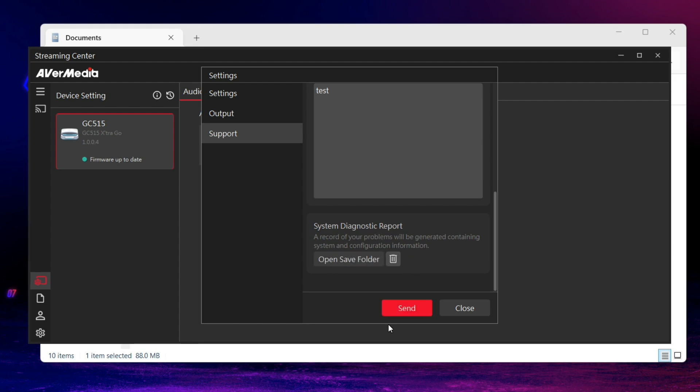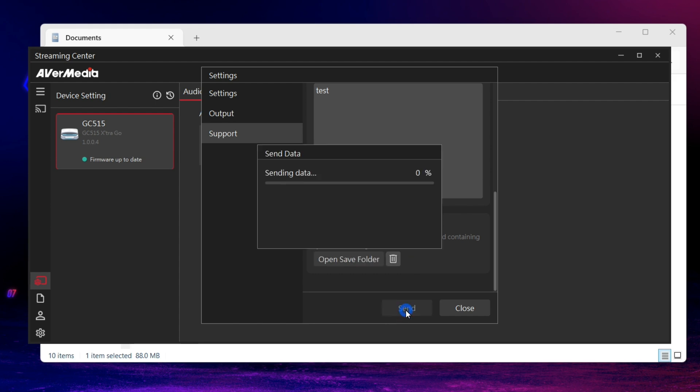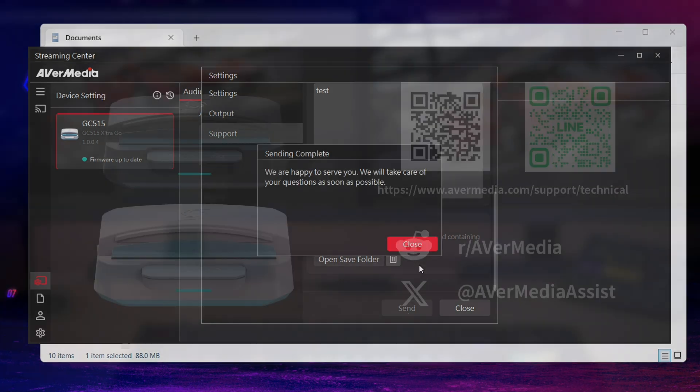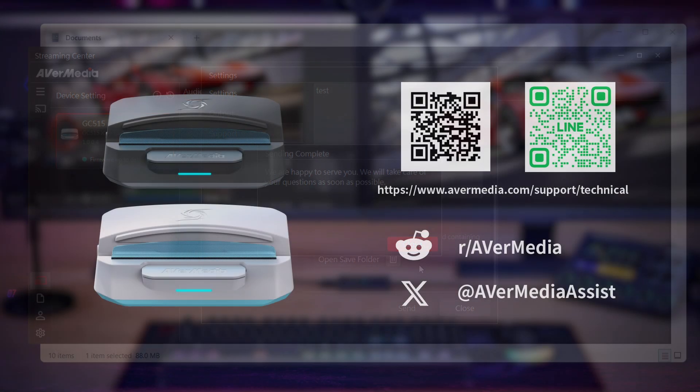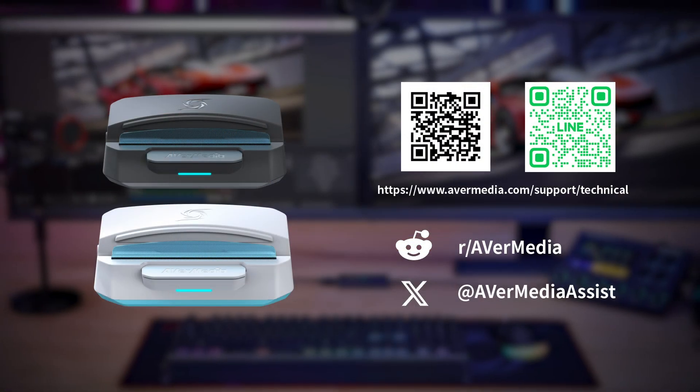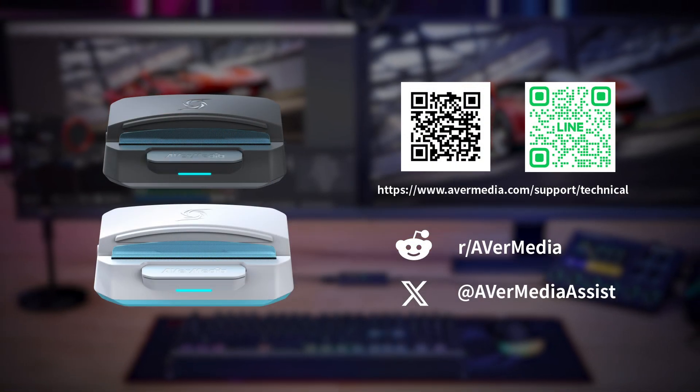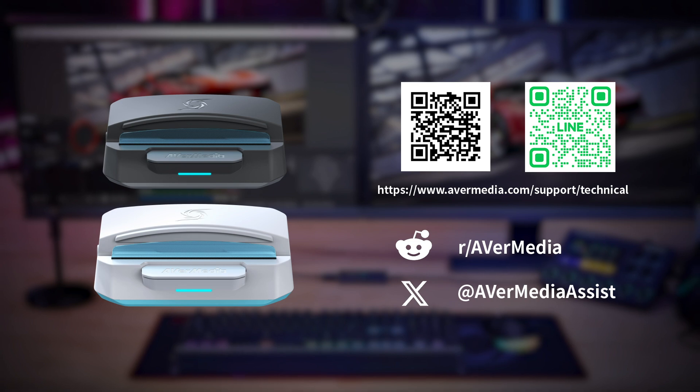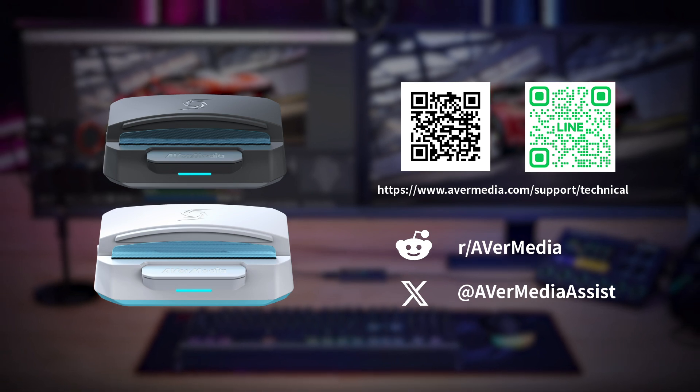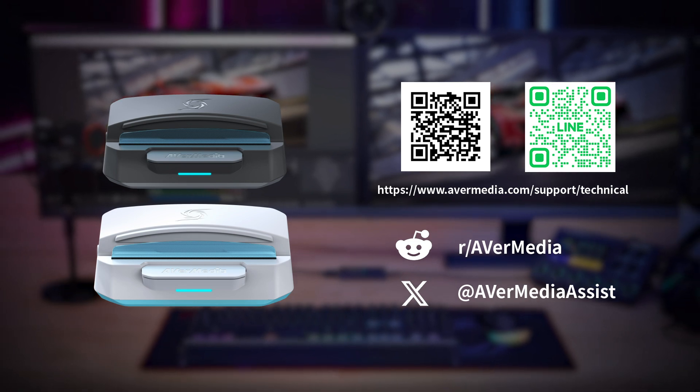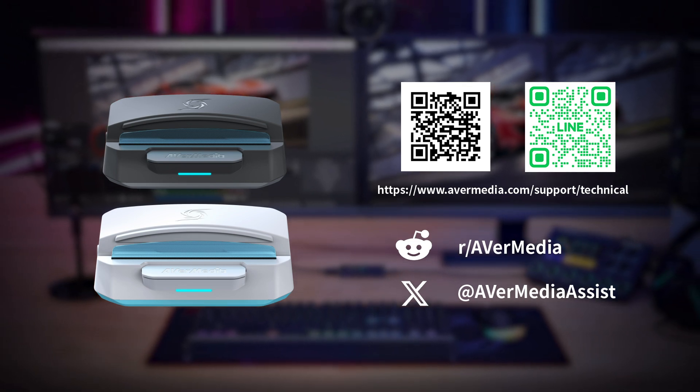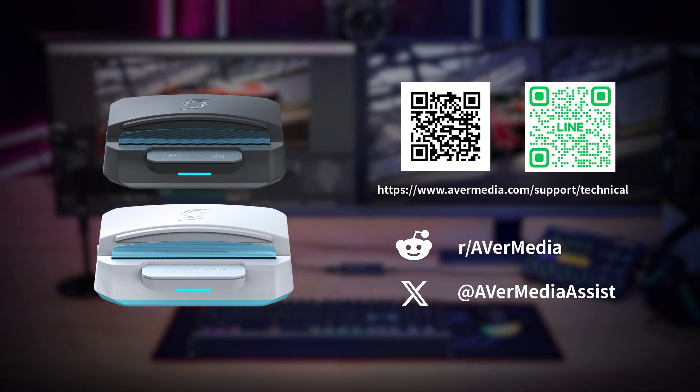After going through these steps, you can send out your problems to our technical support team. Thanks for watching this video. If you have any questions or need further assistance to set this up, please contact us at our support page.